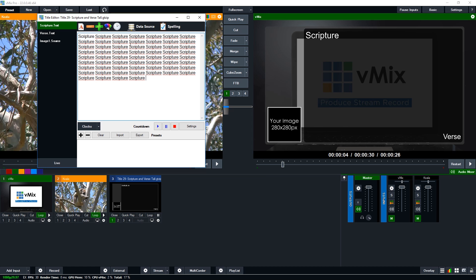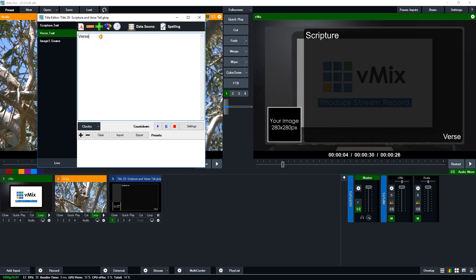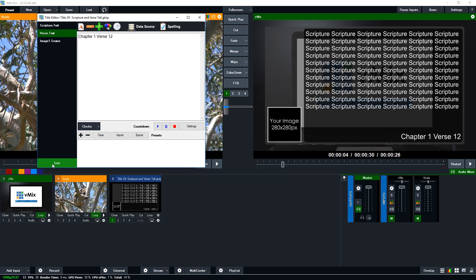Typically you would actually have the Bible verse here and so if we change the verse down here, let's call this chapter 1 verse 12 and then we'll just click live so that then goes live. So you'll see that there was some animation when we change that. So now we have our scripture in here and we have our verse.